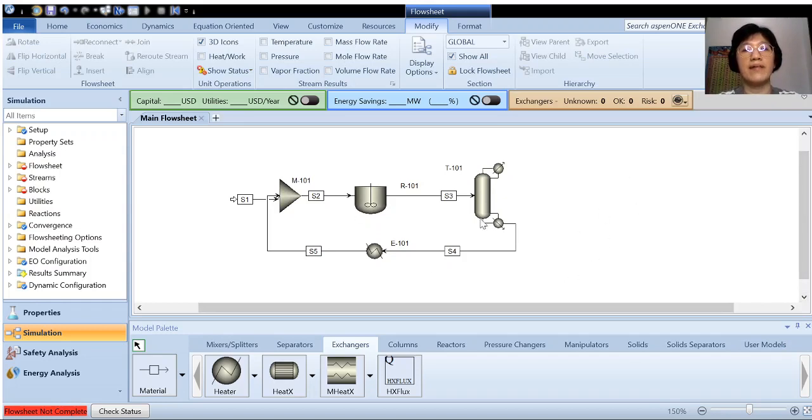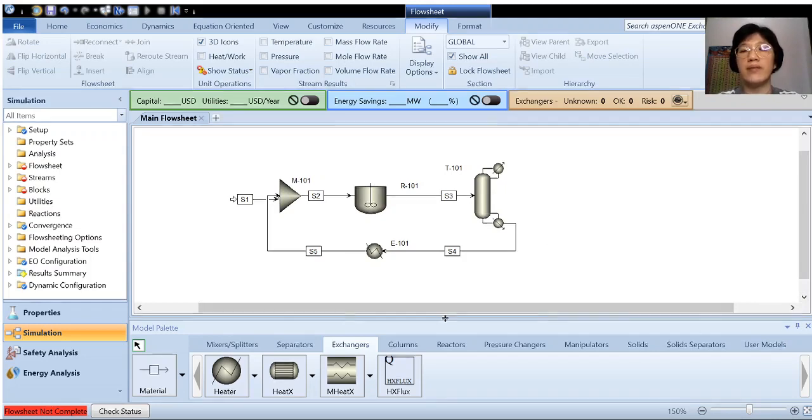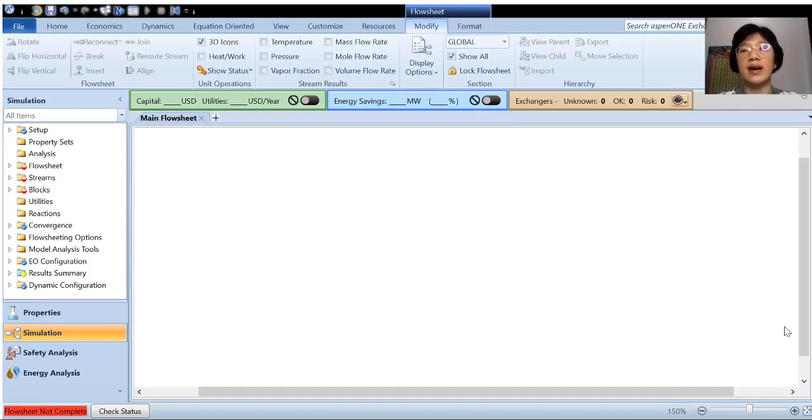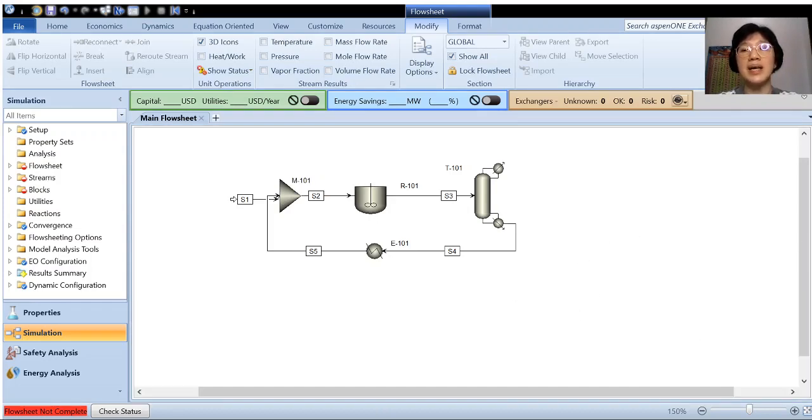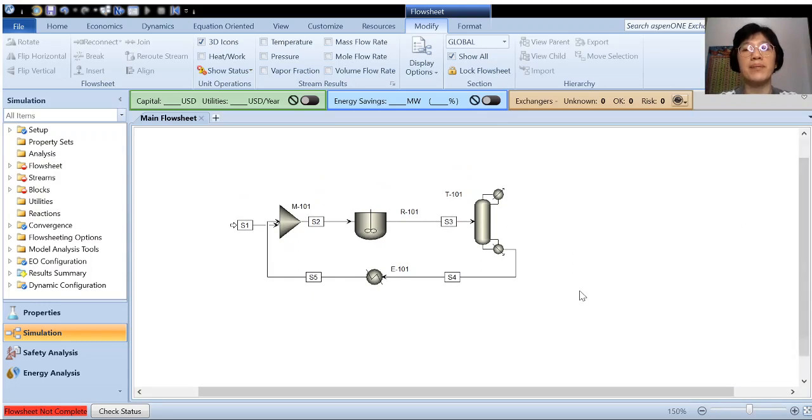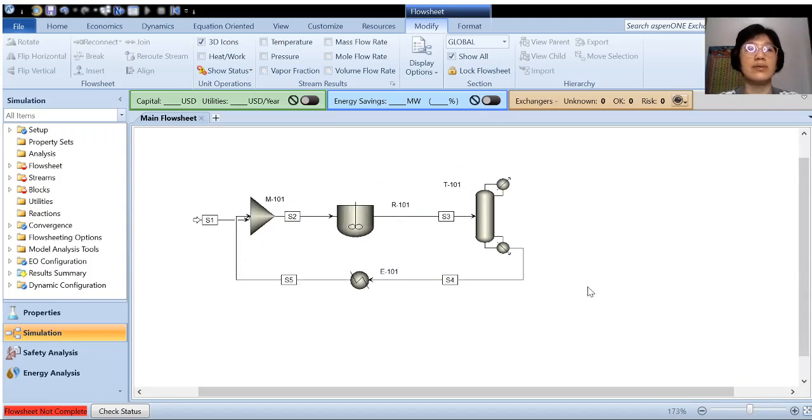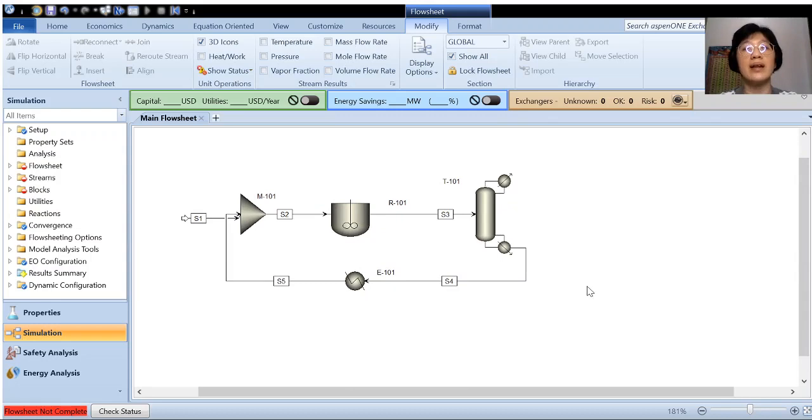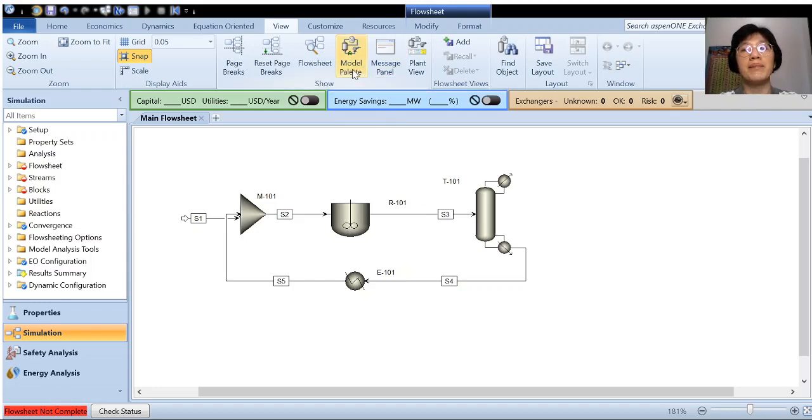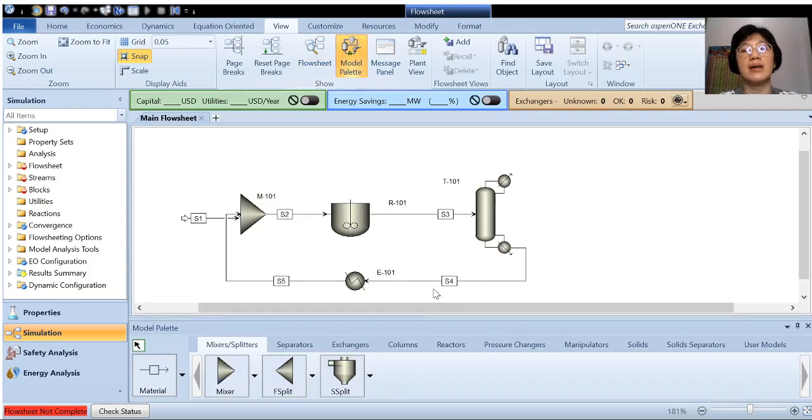So we have constructed the flow sheet. And if you look at this model palette, you can actually close it if you would like to have a bigger space for flow sheeting. So you close it and you can also magnify your flow sheet. But in the case of you would like to call your model palette up again, then you just go to view, view, and then model palette. So it will be called out again.